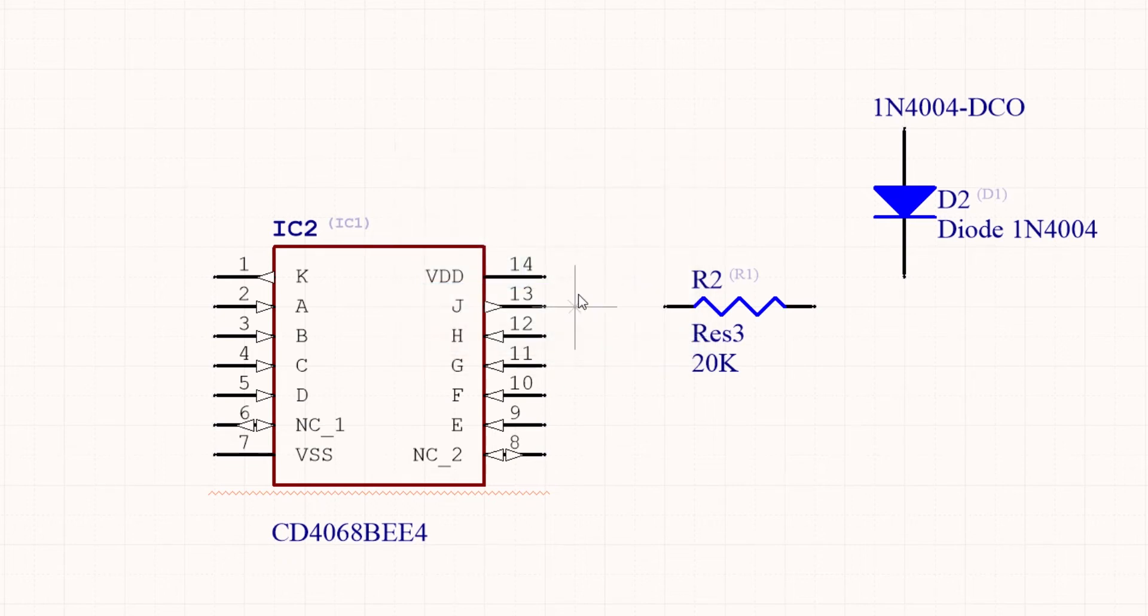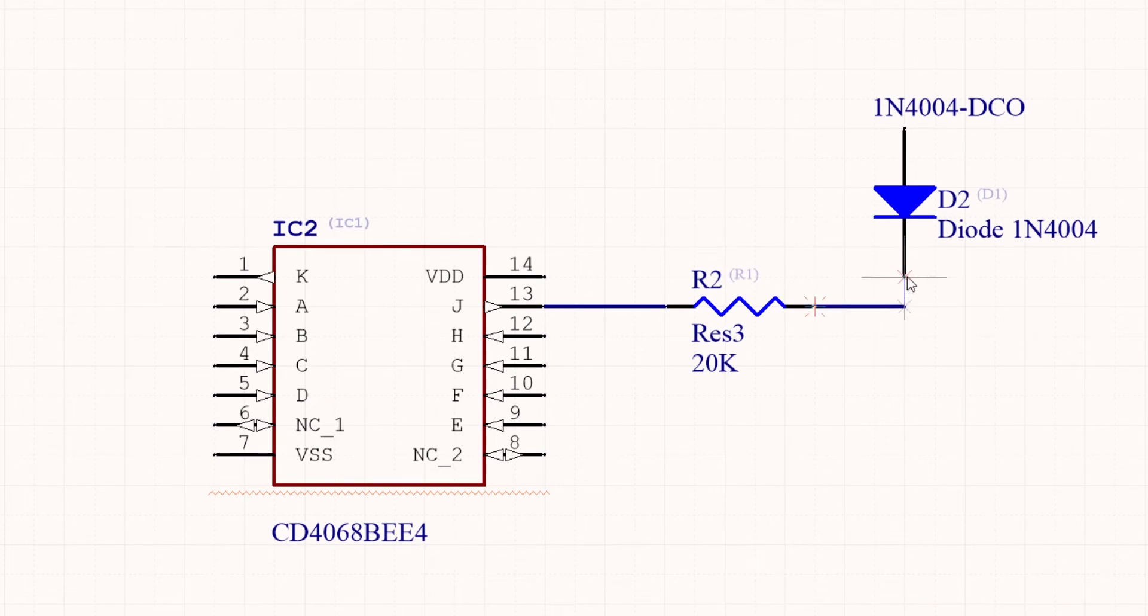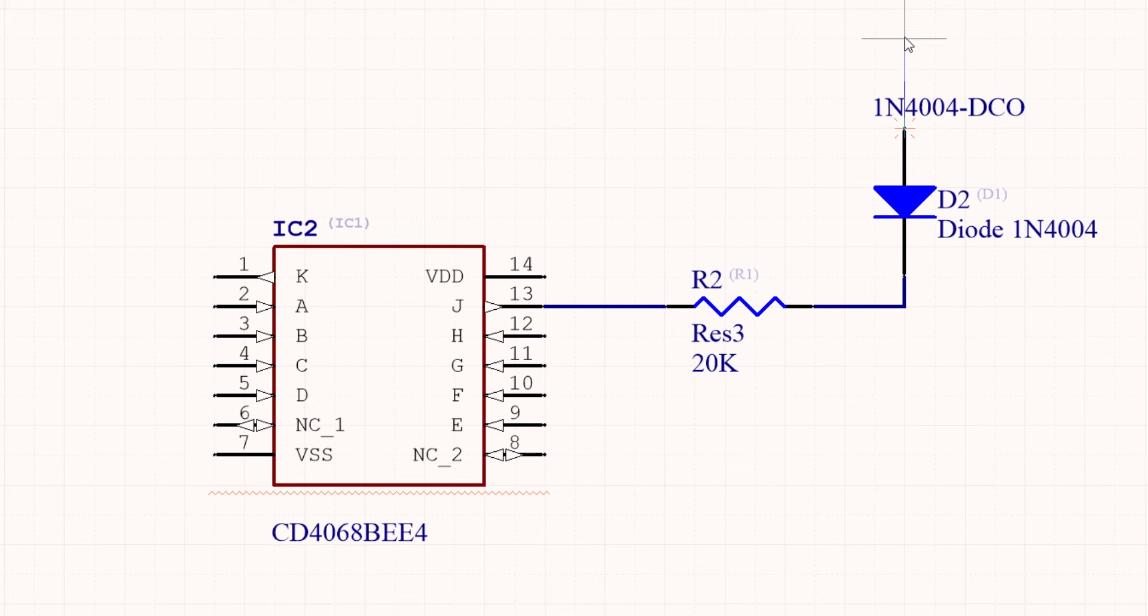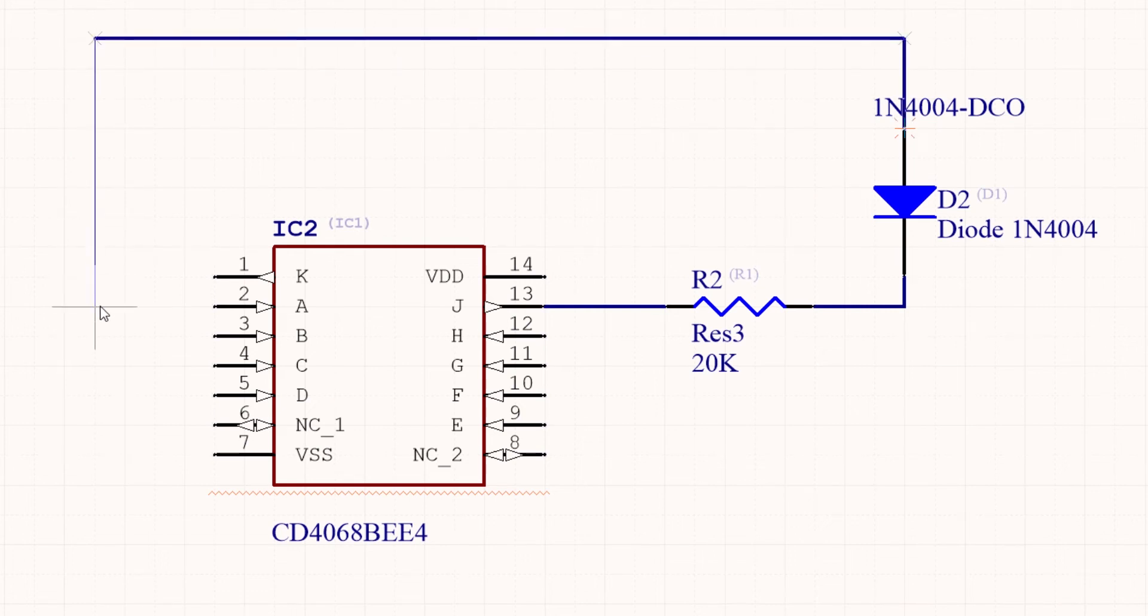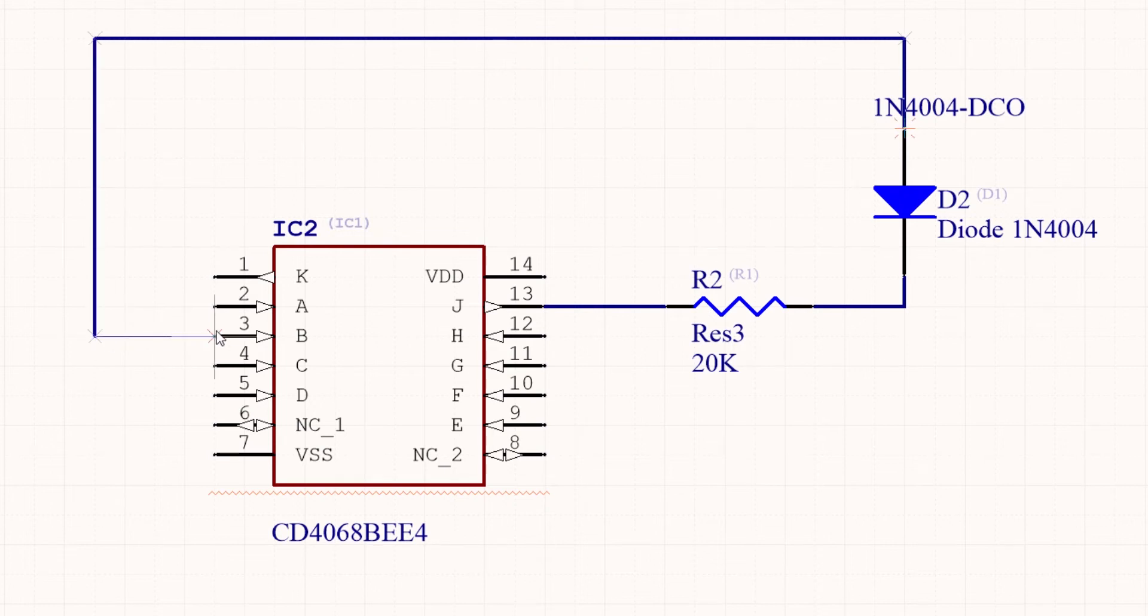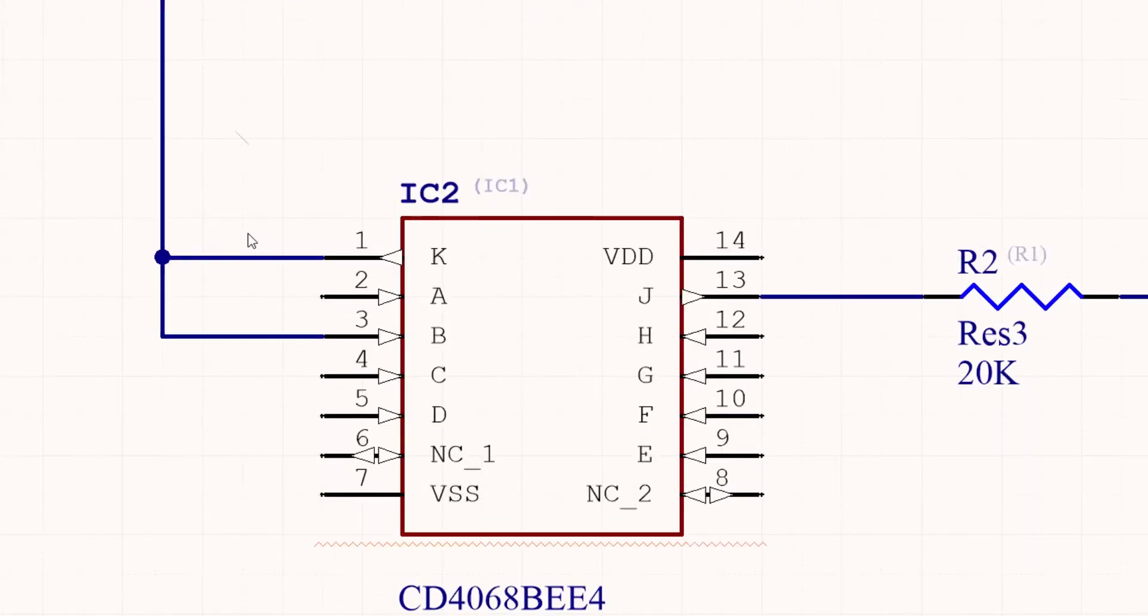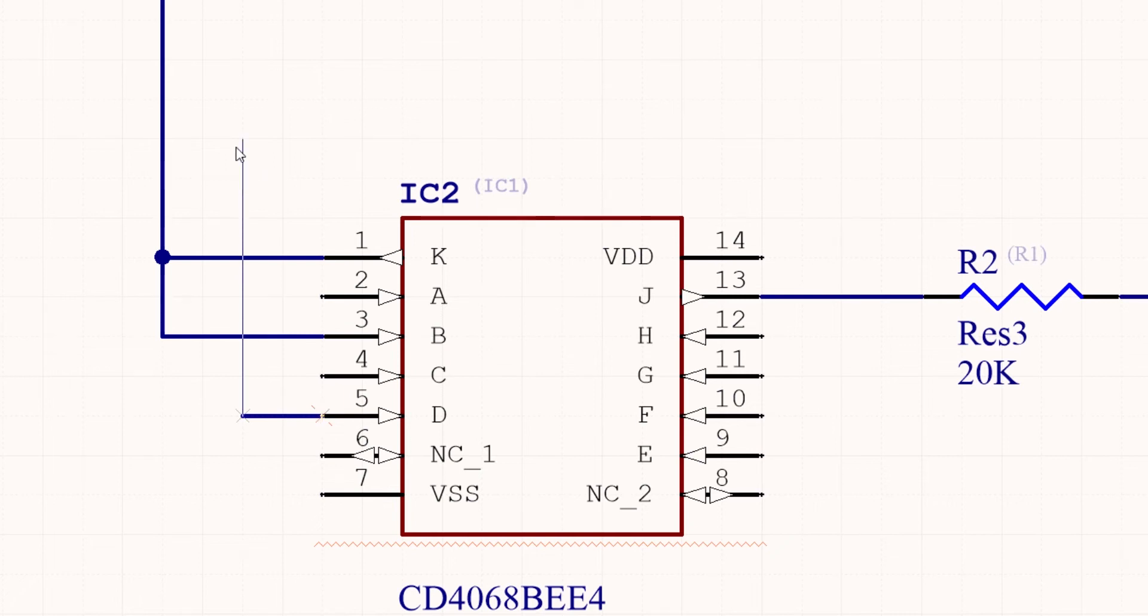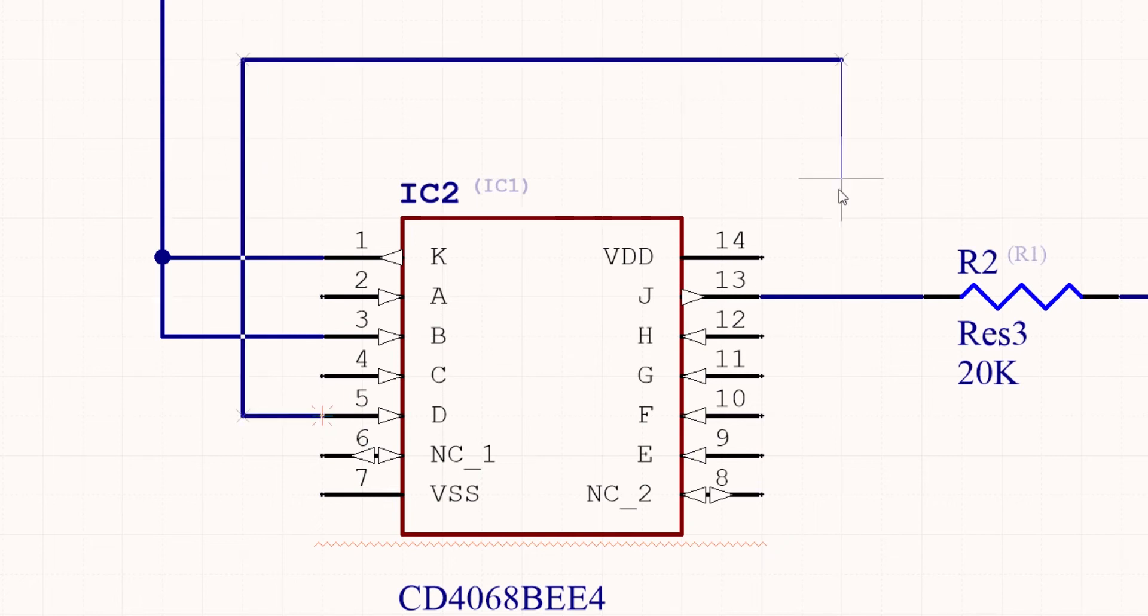And as they are added, if there's any junctions, then it will position an auto junction dot. With this wire, as it passes over the other wires, you'll see that it is at right angles. This can be changed to crossovers in preferences, if preferred.